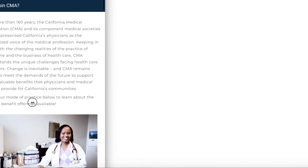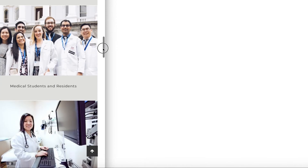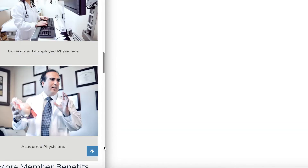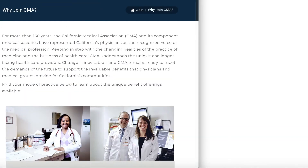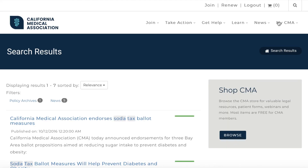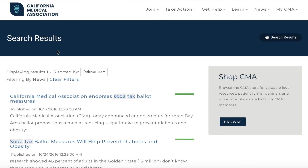CMAdocs.org is now mobile responsive, giving you the same seamless experience whether you're accessing the site on your tablet or your smartphone. Can't find what you're looking for? Try our new and improved website search. It's designed to search web pages and documents alike, ensuring users get the most accurate and complete results.